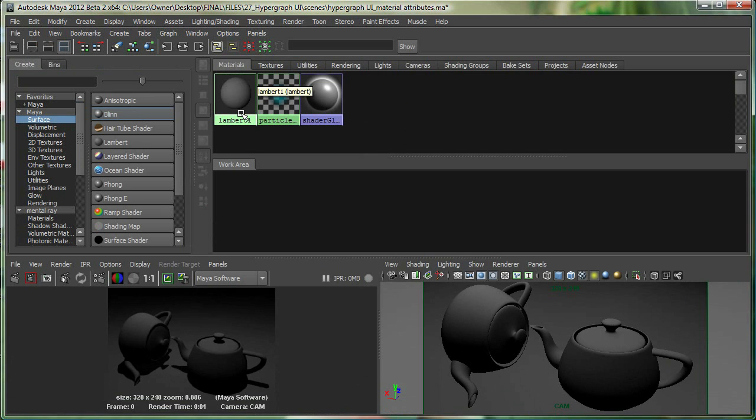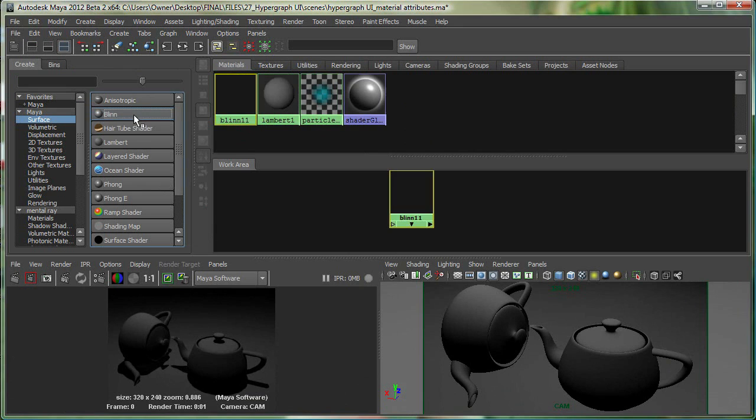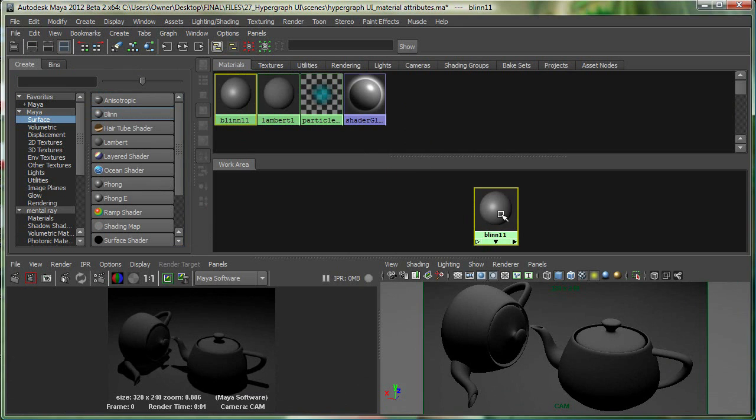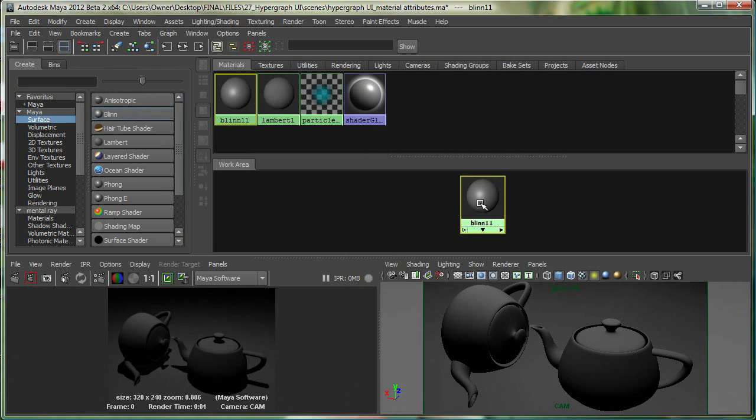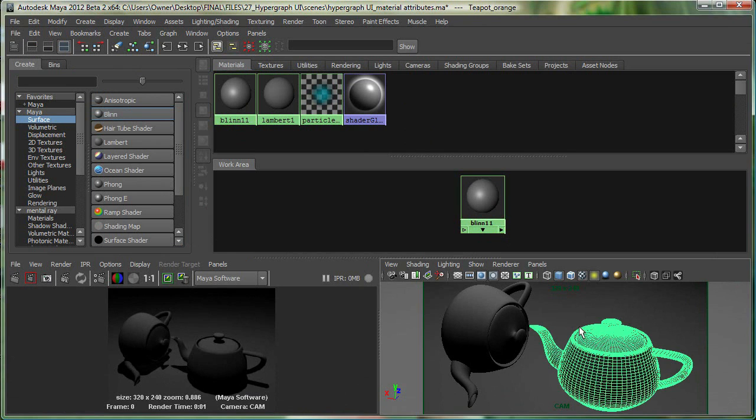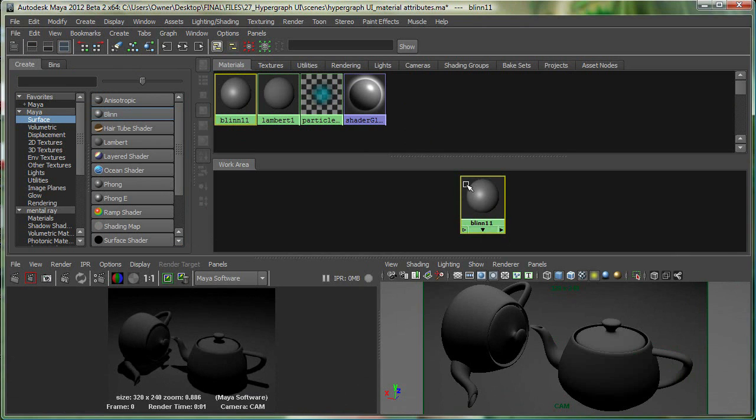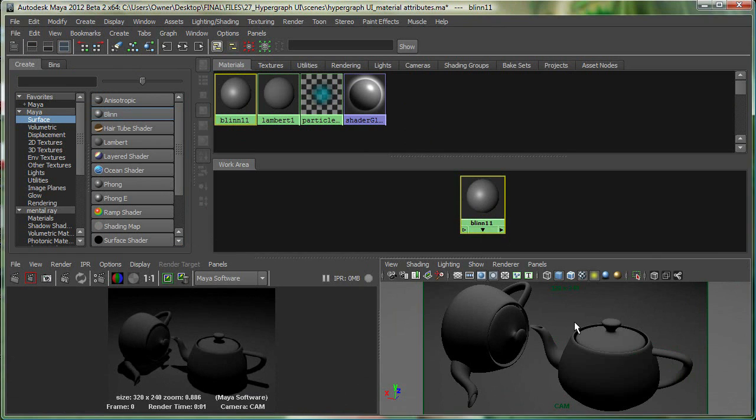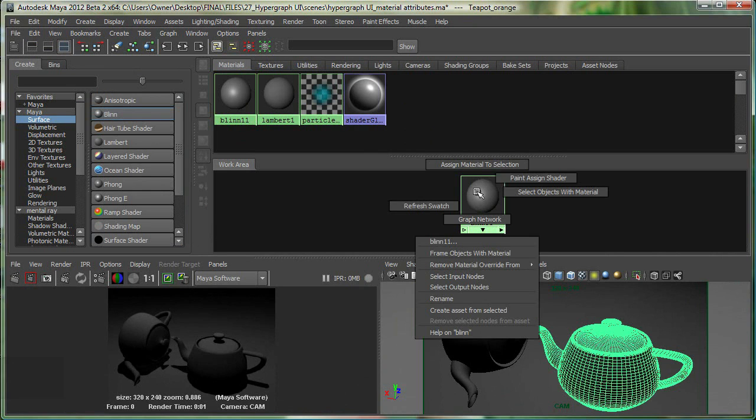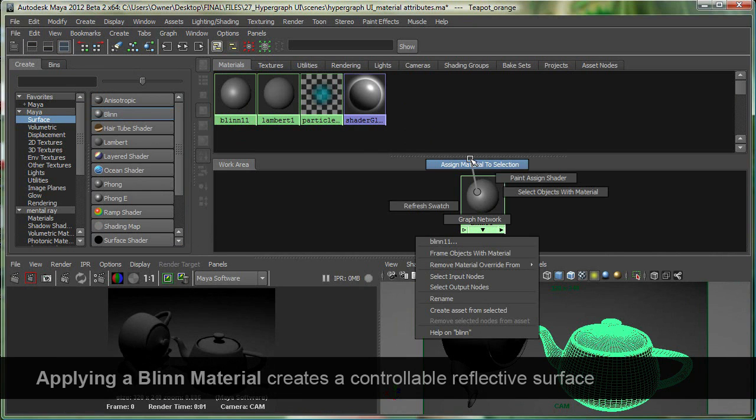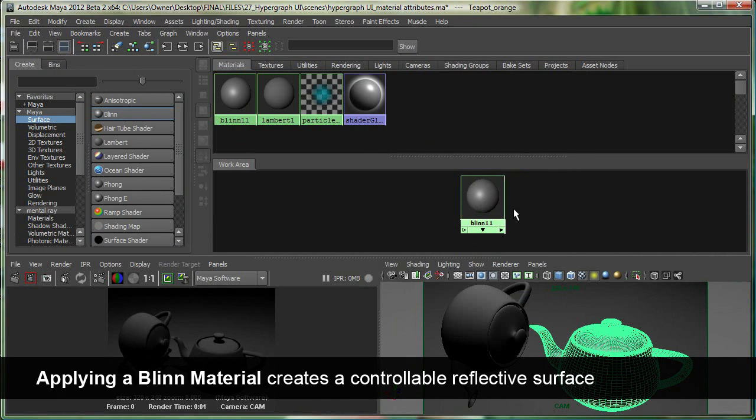The reason everything is grey in Maya when you first start is because of the Lambert 1 material. I have a bunch of other materials here. Let's click on the Blinn—a Blinn material is very nice for metallic surfaces. I can middle-mouse-button drag and drop this Blinn on the teapot, or if that doesn't work, select the teapot, right-click on the material, and say Assign Material to Selection.